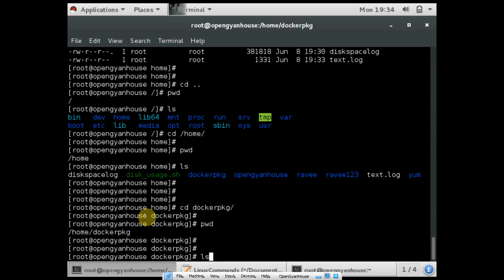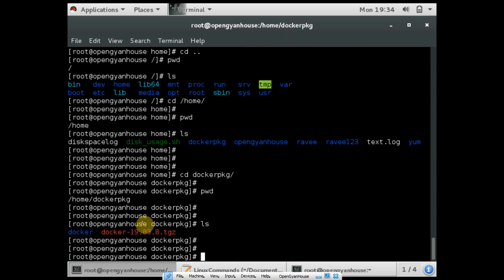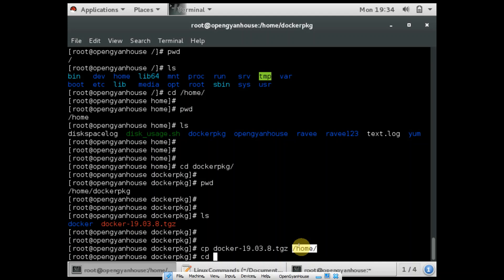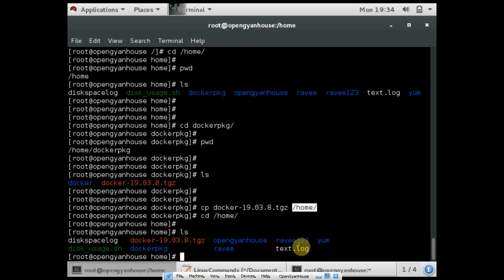And if you want to copy any file, you can use the cp command. So I want to copy this tar file and copy it to home. The cp command takes the file name and the destination. So now I am expecting this package in the home path, and you can see the package is there.